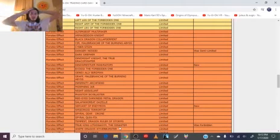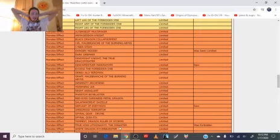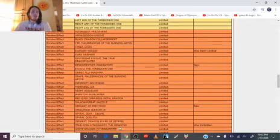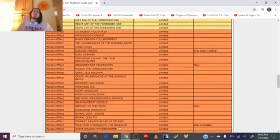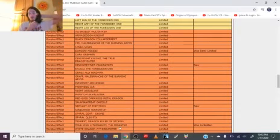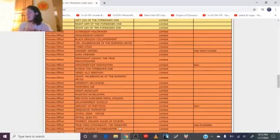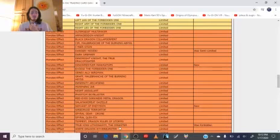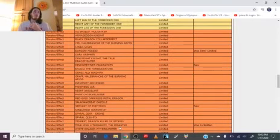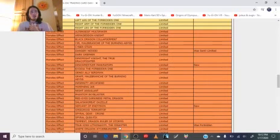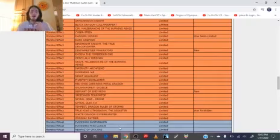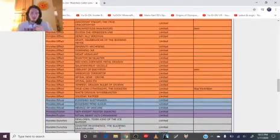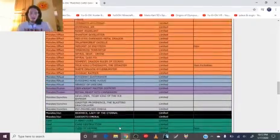True King Lithosagym the Disaster, a True Draco True King card came back. Good for True Kings, they deserve to get some cards back, I guess. As long as it doesn't fuck me over, I really don't give a shit. If you guys want to play your archetype, just have fun, go right ahead and be my guest. Just don't fuck me over. That's all I ask of everyone. Just leave me the fuck alone.